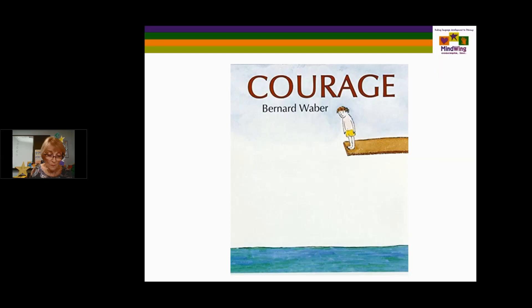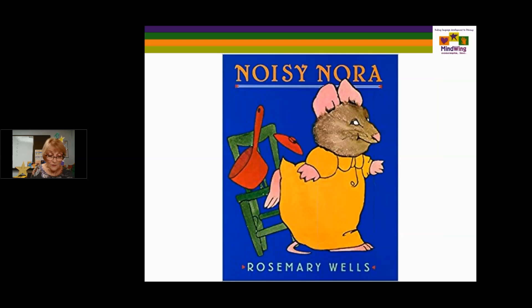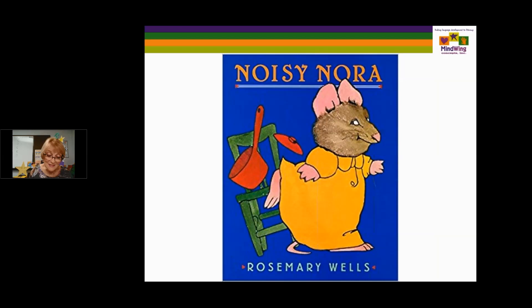Noisy Nora is kickoffs and reactions. Noisy Nora creates noise to be noticed. She's the middle mouse of a family and feels she does not get noticed, so she makes noise. She still doesn't get noticed, so she stops making noise. And she does get noticed when her family realizes how important she is. It's focusing on the needs of each child and how children would like to be noticed — the use of the cohesive tie 'so' and another kickoff. So it's a series of kickoffs.